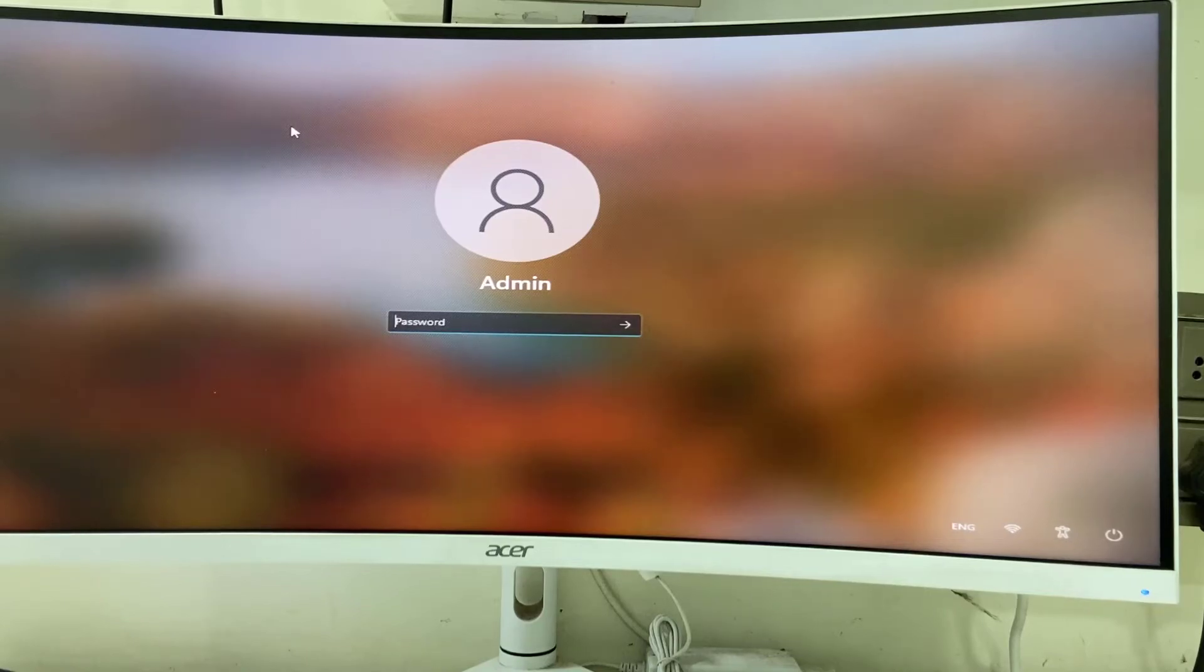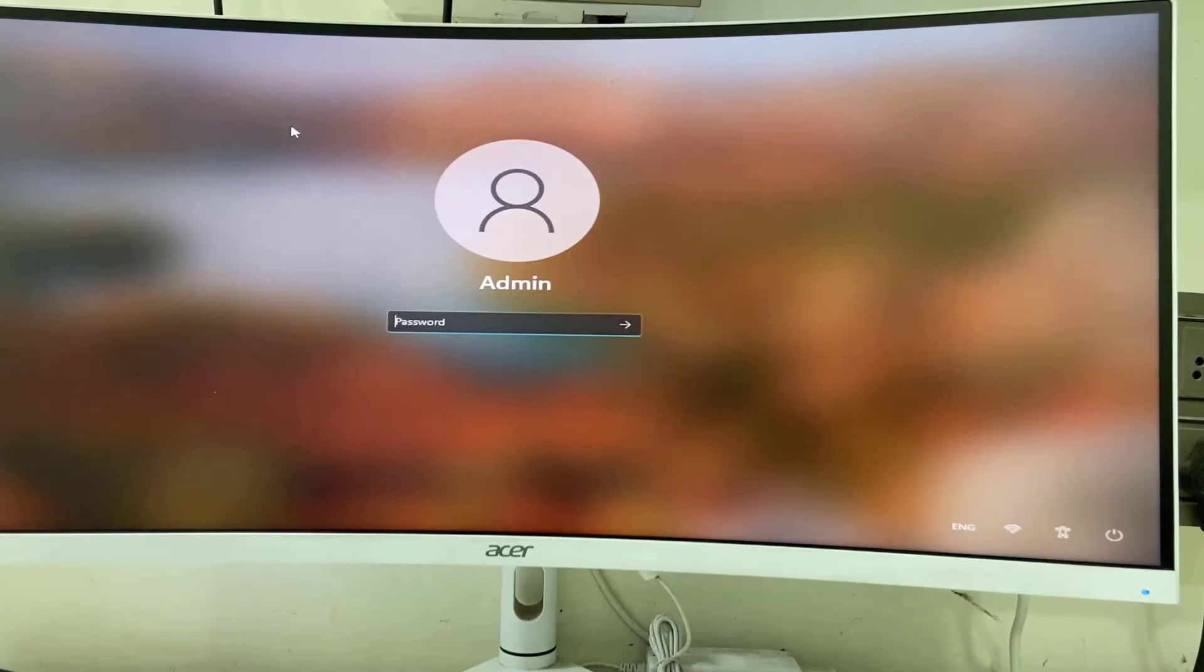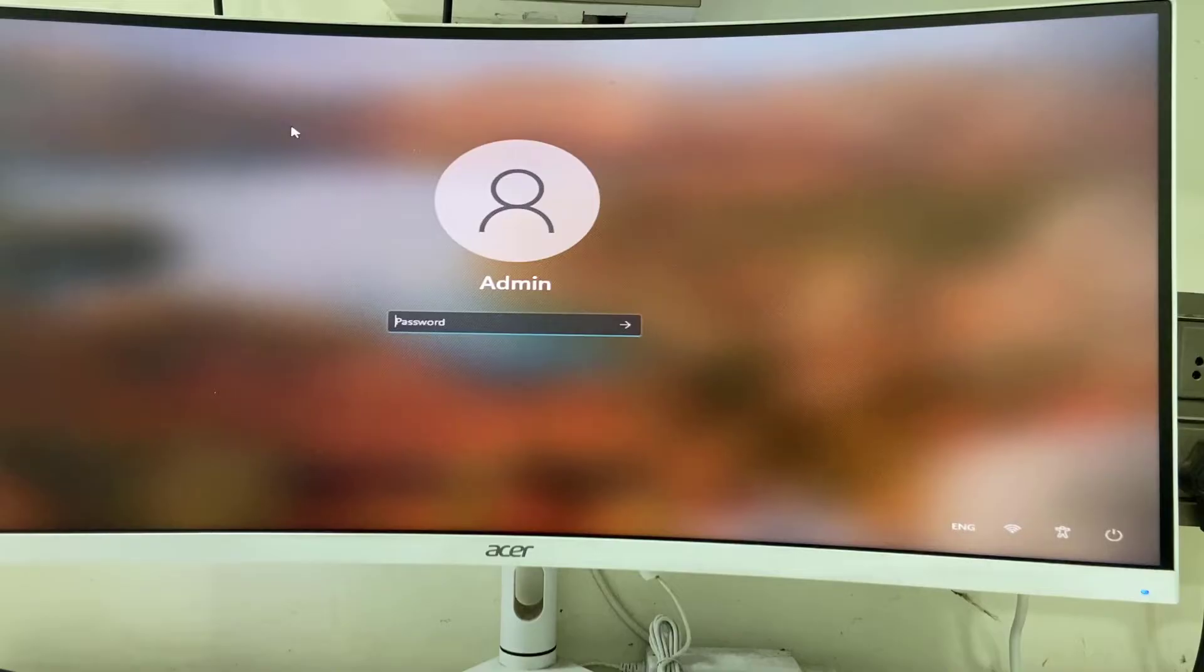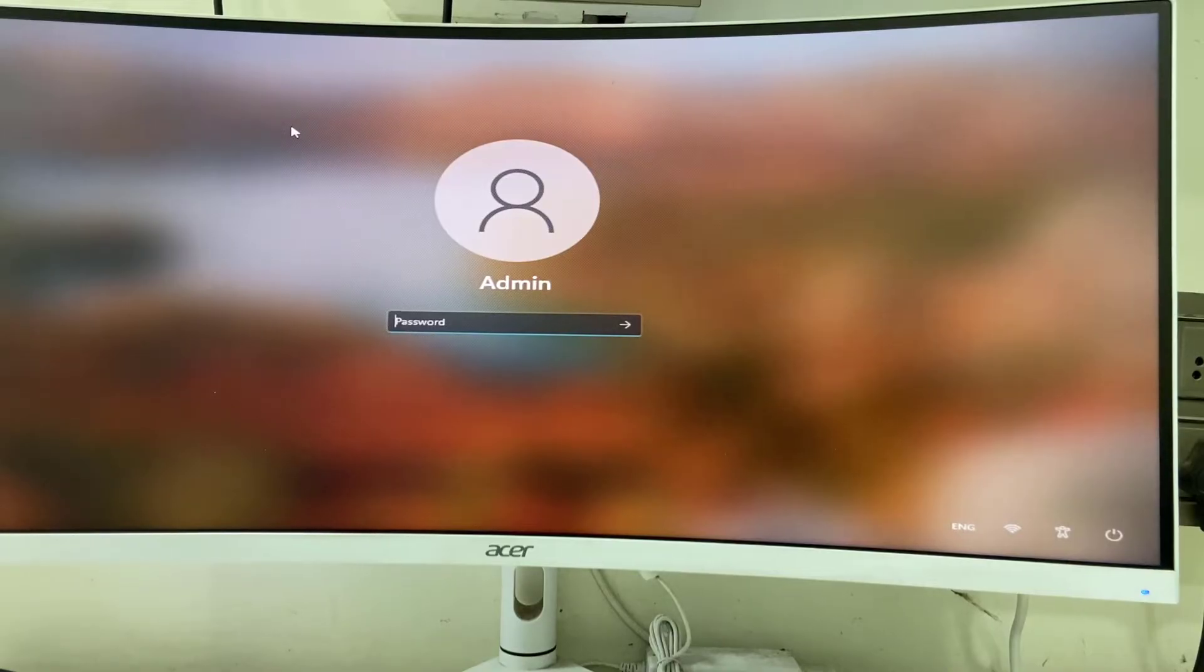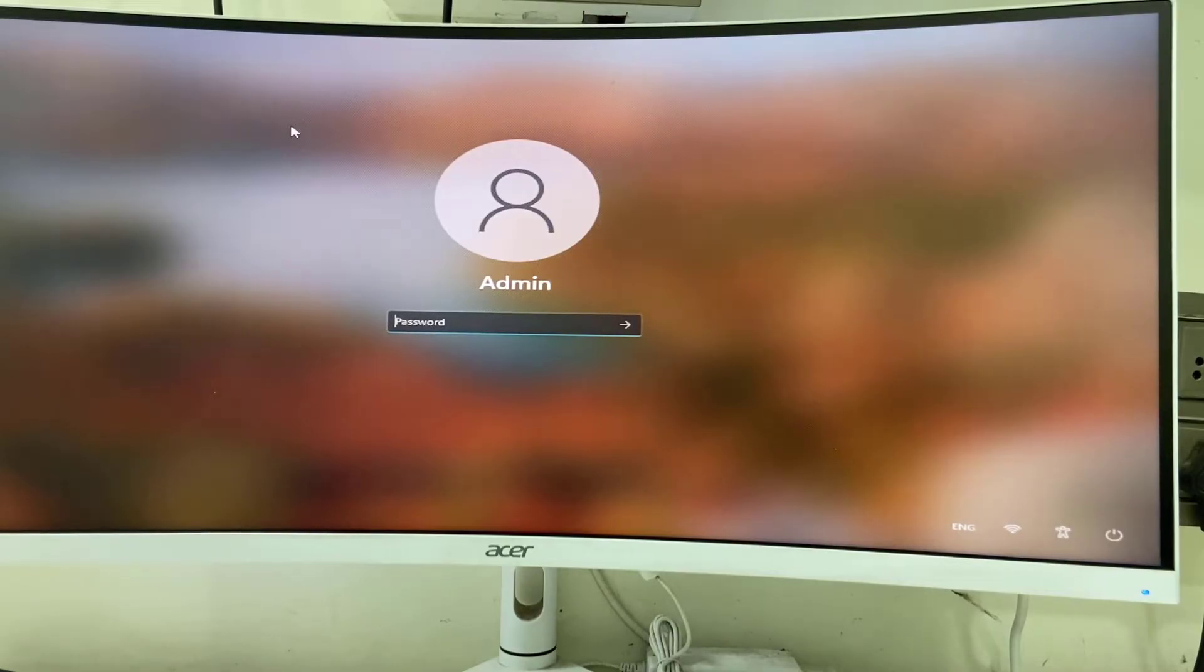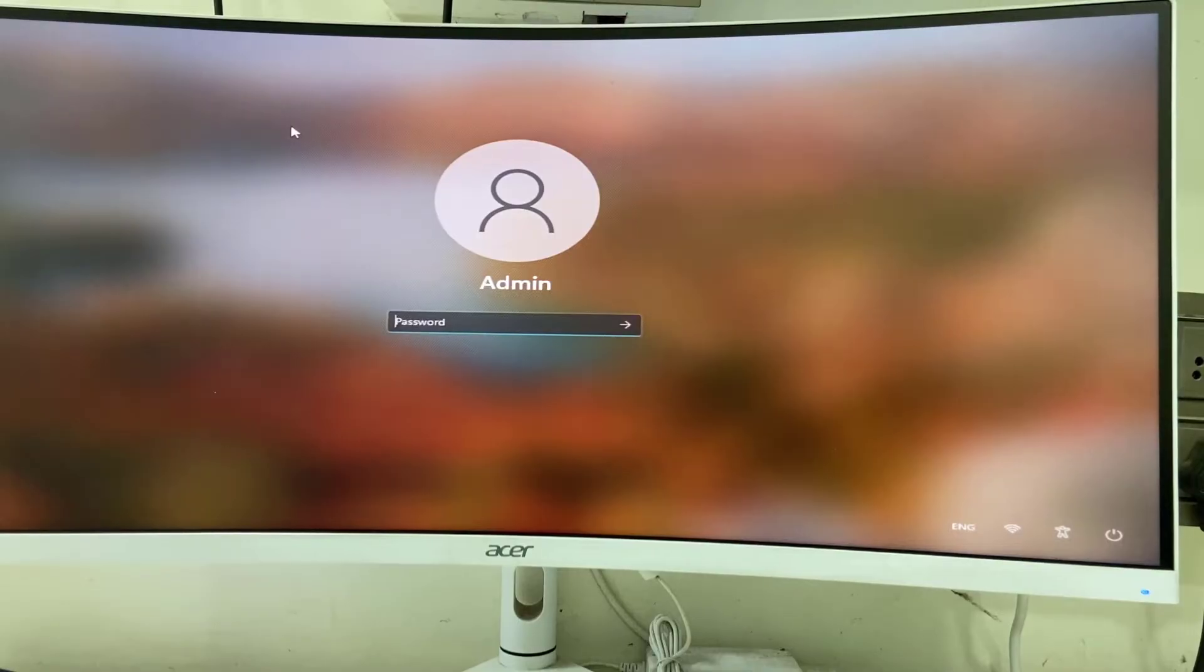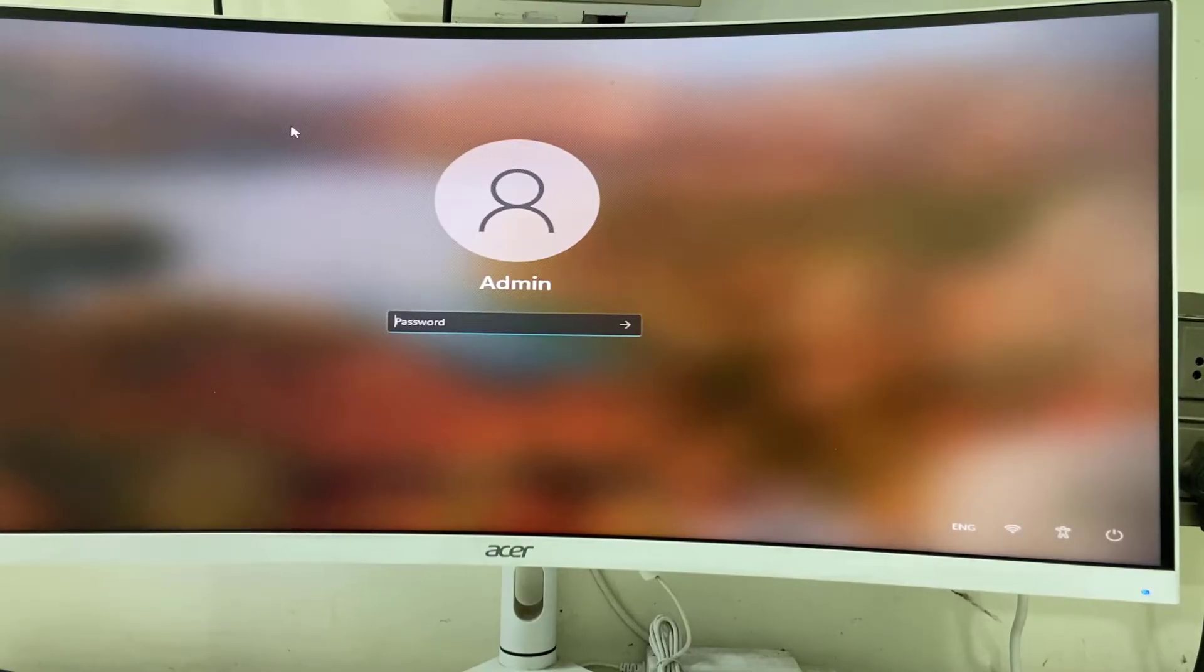Hey guys, welcome back again. I'm MJ. In this video I'll show you how to fix when you can't type password on Windows home screen or login screen. I'll show you three or four steps, so watch this video carefully.